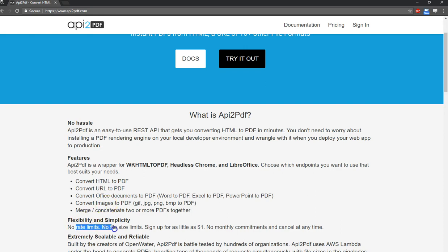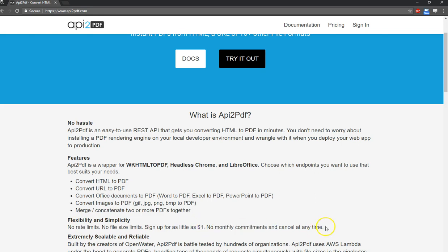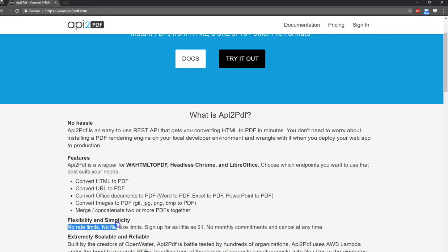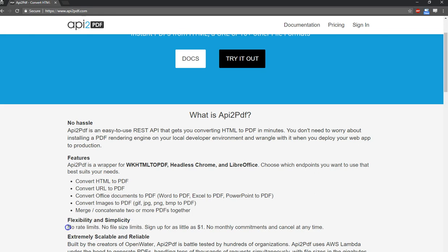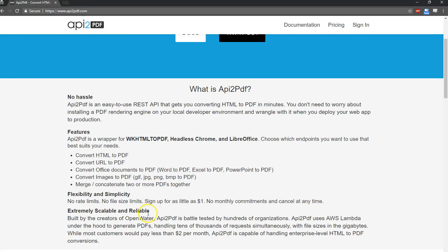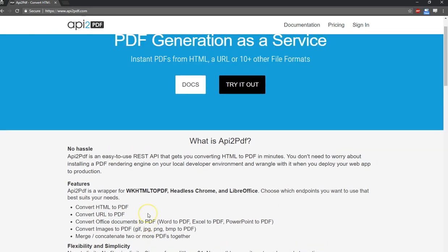There's no rate limits and no file size limits, and you can sign up for as low as $1 to get started. No monthly commitments. So this is by far the best pricing and the best flexibility that you can possibly get among all the PDF generation services out there. Nothing even comes close. So definitely check it out. Compare it against what else is out there.